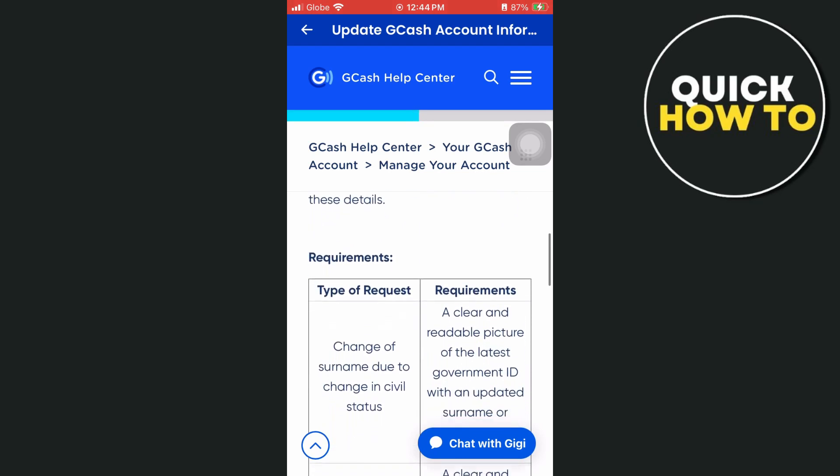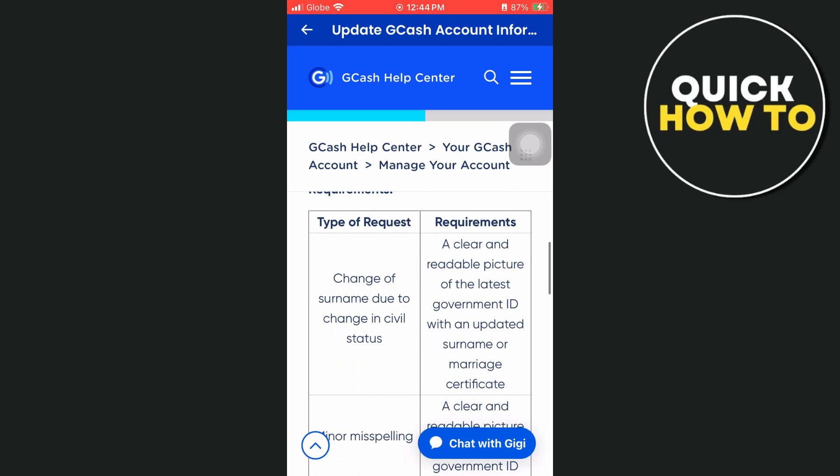So for requirements, depending on the type of request — for example, a change of surname due to change in civil status — you need a clear and readable picture of the latest government ID with an updated surname, or a marriage certificate.